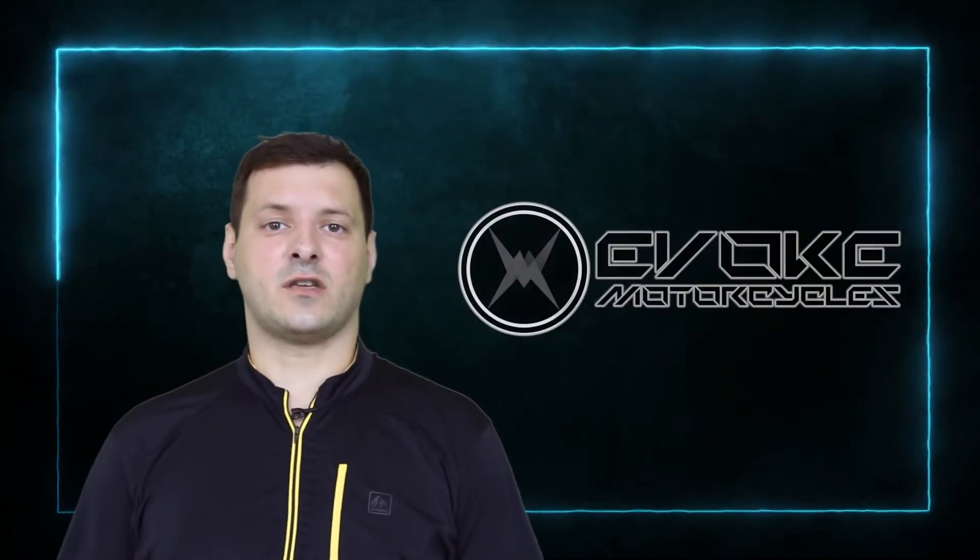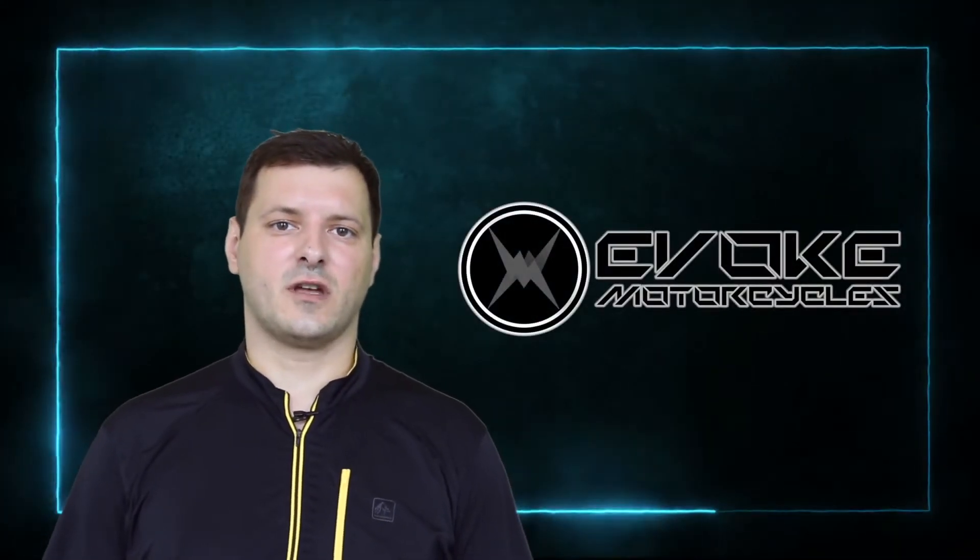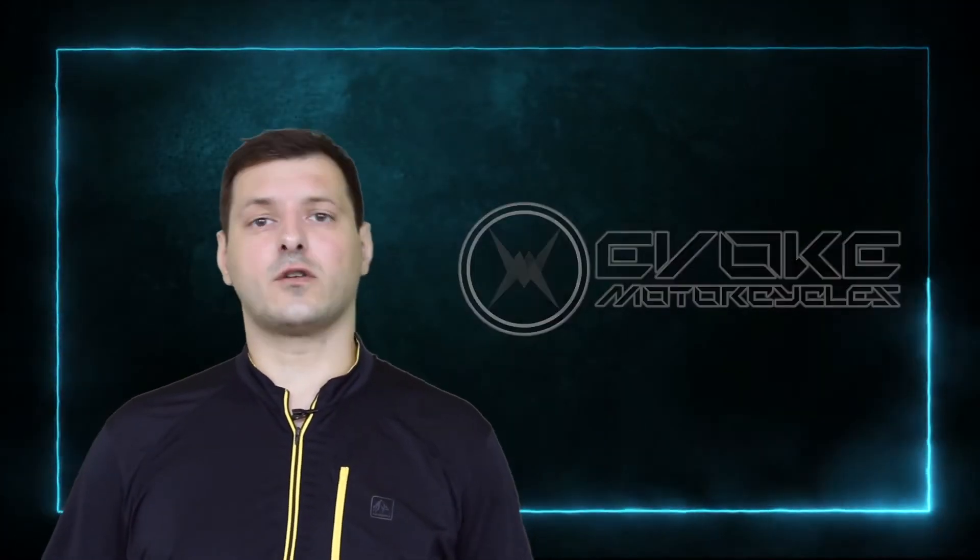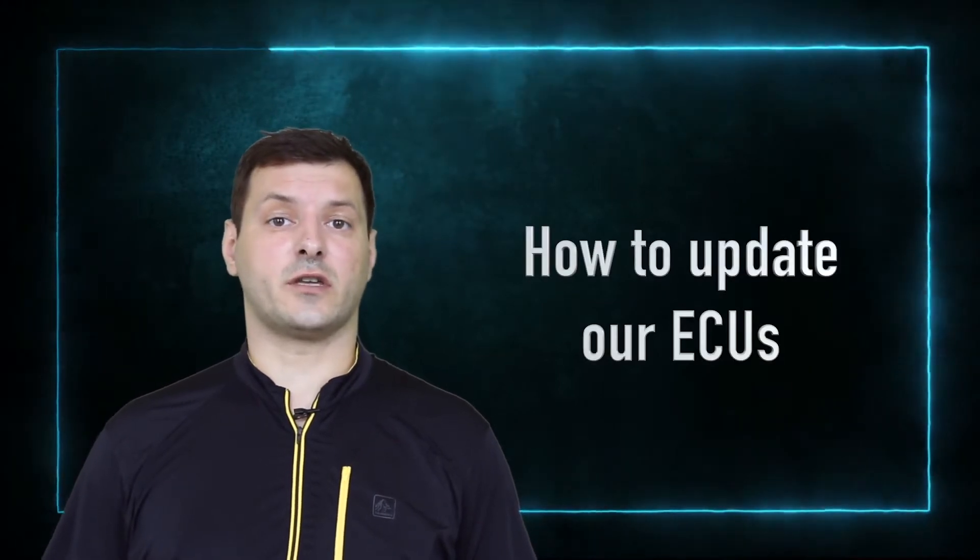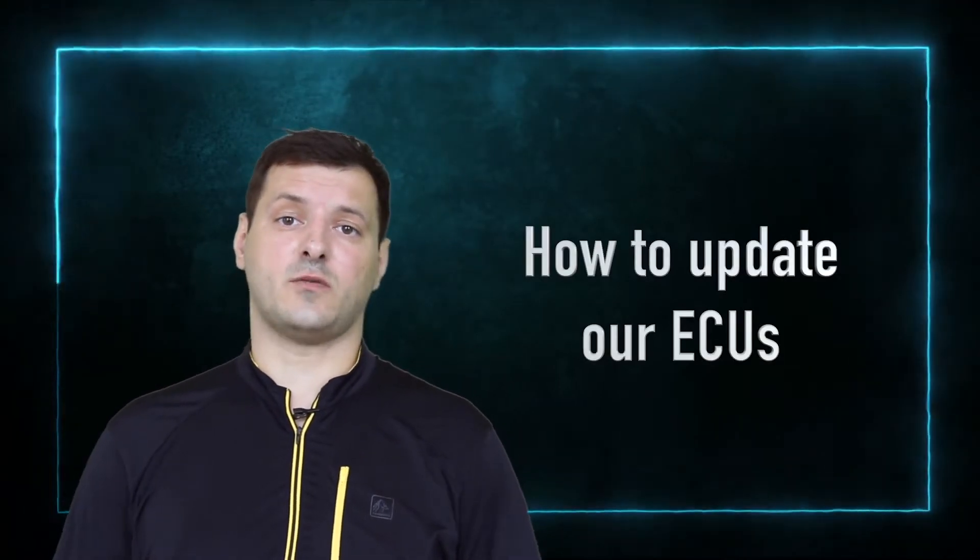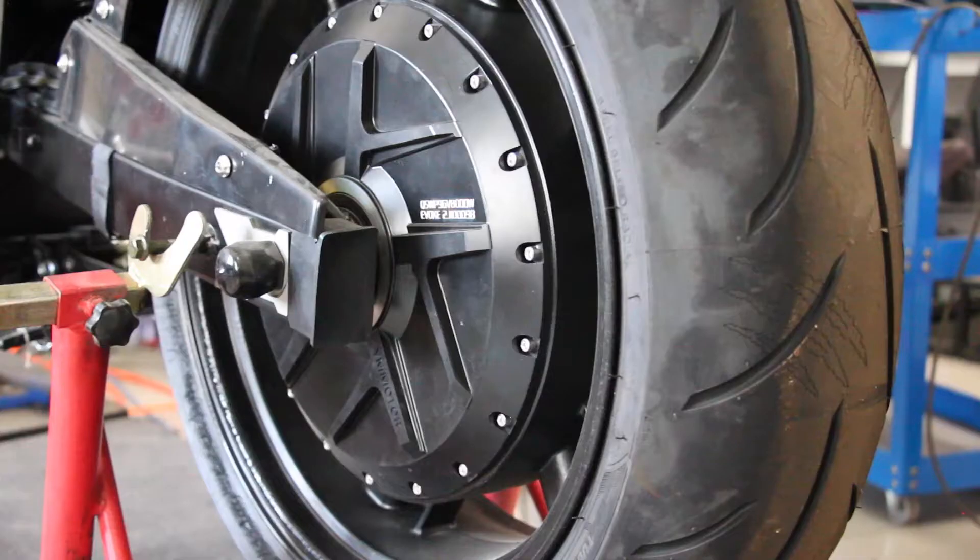How are you doing everyone? My name is Sebastian, COO of EVO Collection Motorcycles. Today I will walk you through how to update our ECUs, how to make sure the firmware is working and what we're going to do about it.